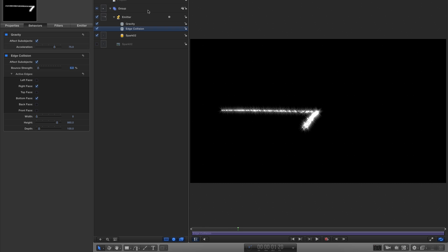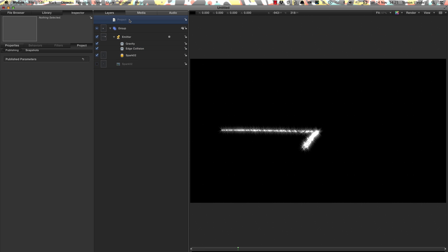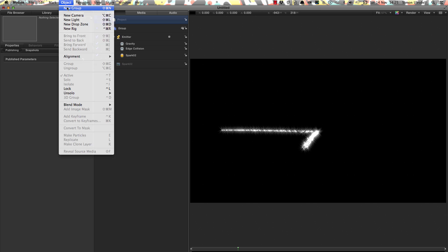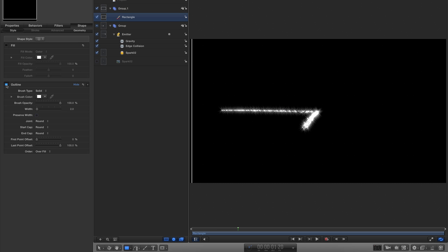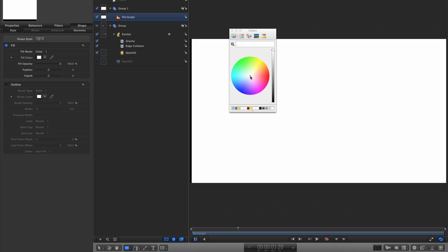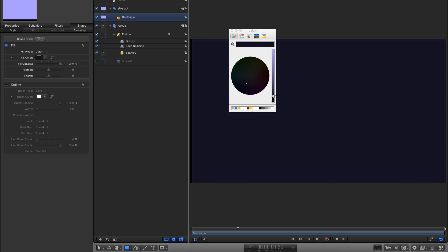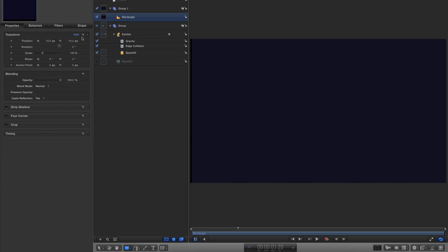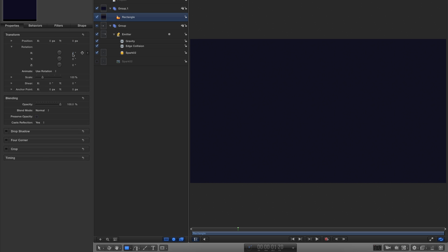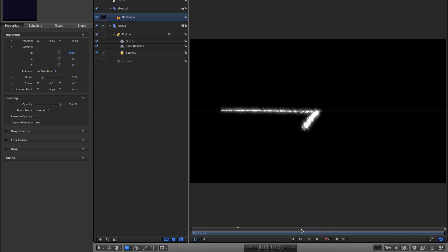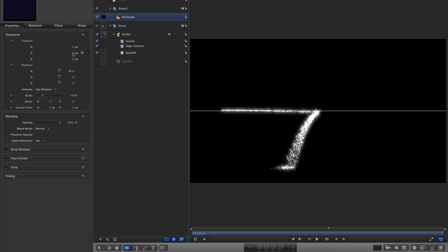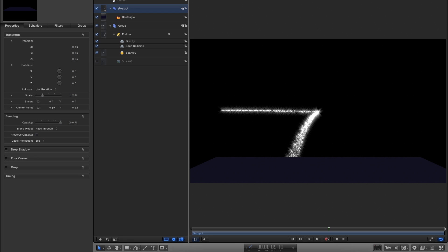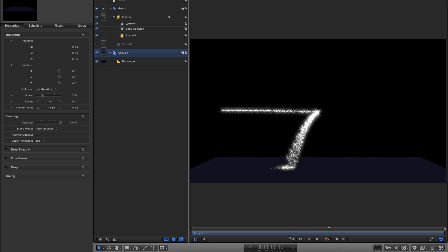So we can see exactly what's happening, I'm going to create a floor. Come to Object, New Group, select the Rectangle tool, draw a big rectangle, turn off Outline, turn on Fill, and set the fill colour to a very dark blue. Come to properties, centre it up, twirl open rotation, set X rotation to 90 degrees, then set a Y position of minus 435 for the rectangle. Move this group below everything — now there's a floor for the particles to hit.